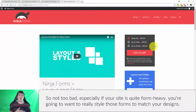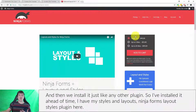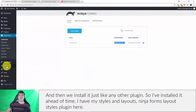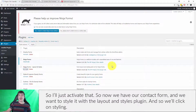The Styles and Layouts extension is $49 for a single site — not too bad, especially if your site is quite form-heavy and you want to style those forms to match your designs. Once you've purchased it, you can download it from the back end of your Ninja Forms dashboard or website, get the license key to activate it from the same place, and install it just like any other plugin. I've installed it ahead of time and I'll just activate it now.